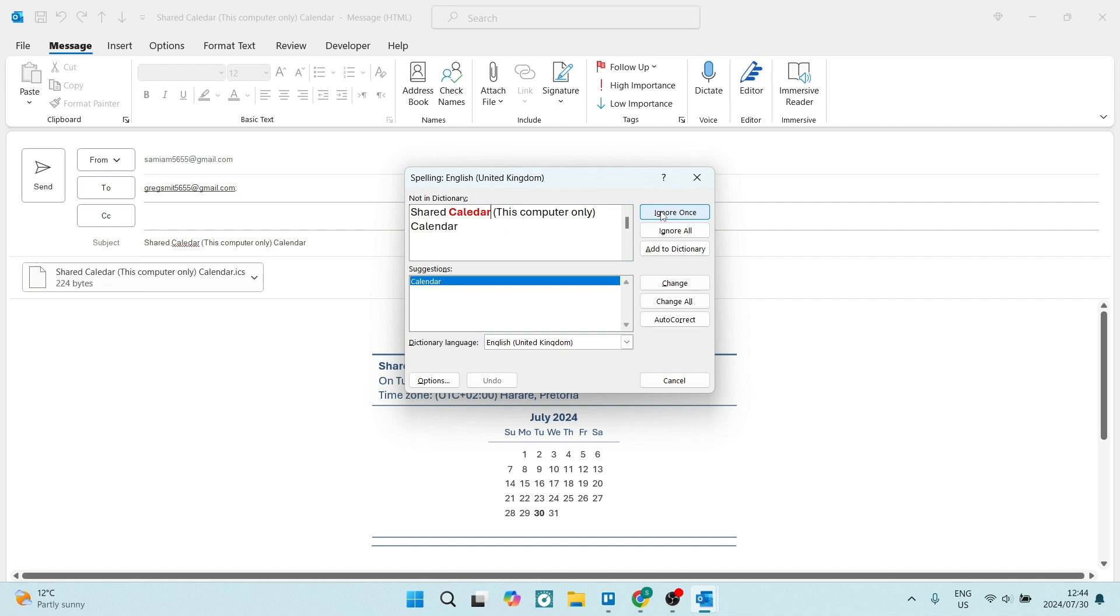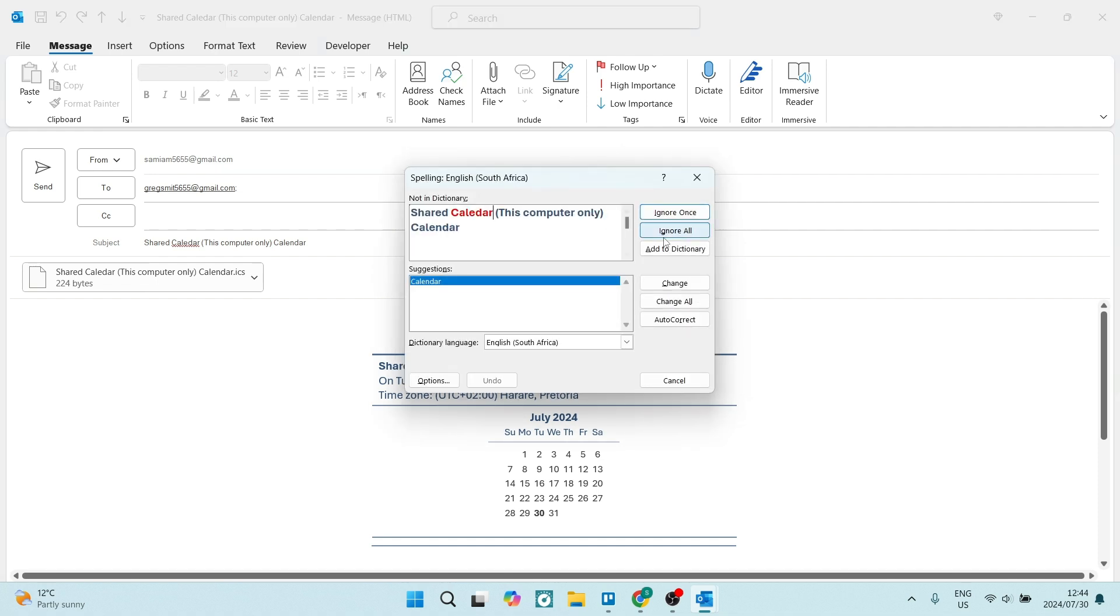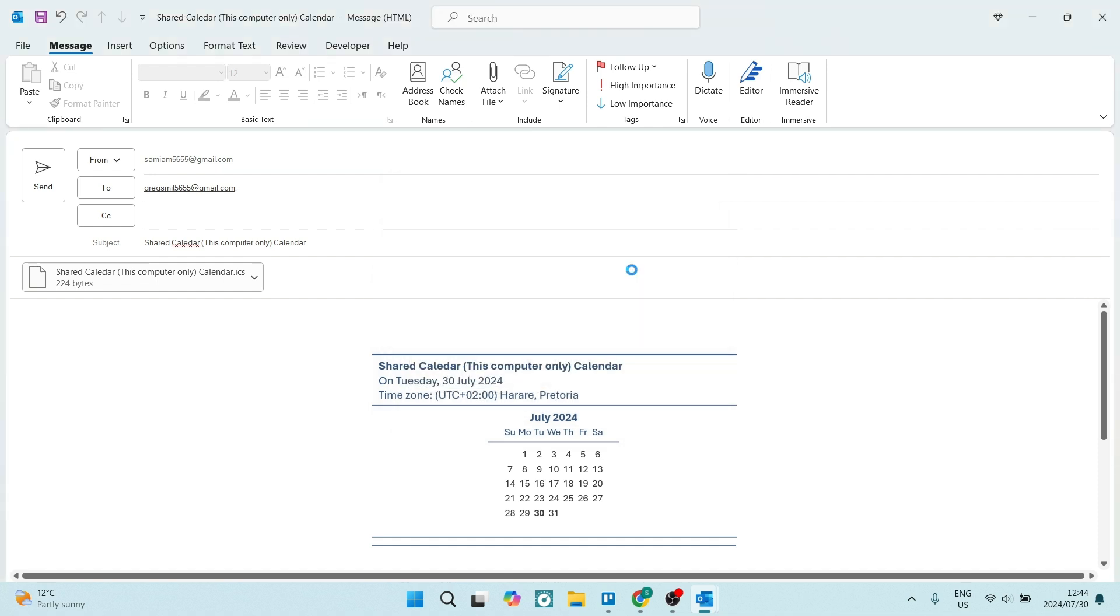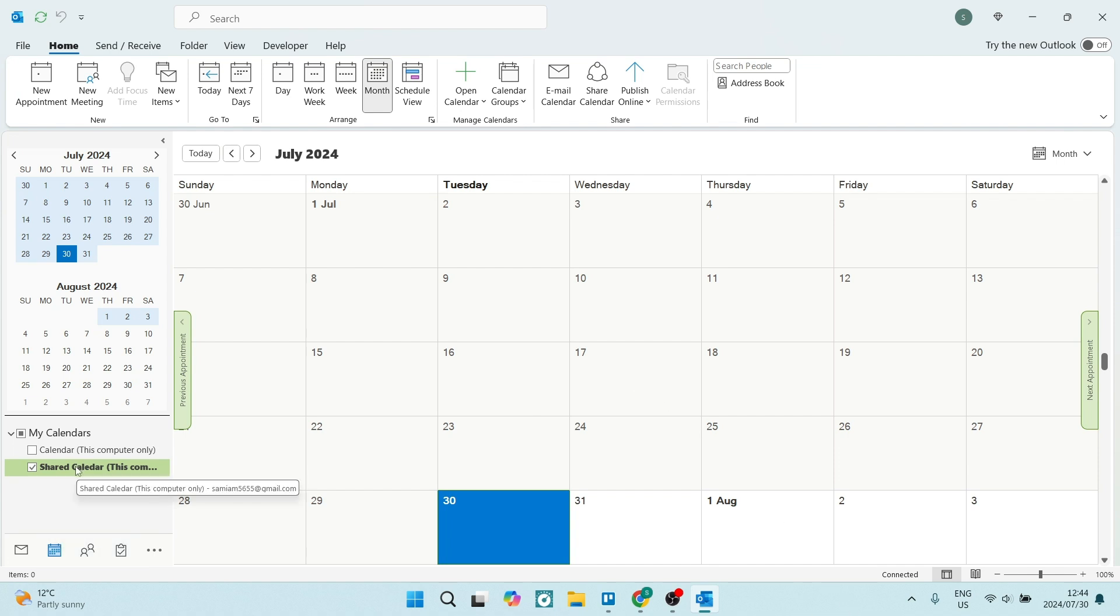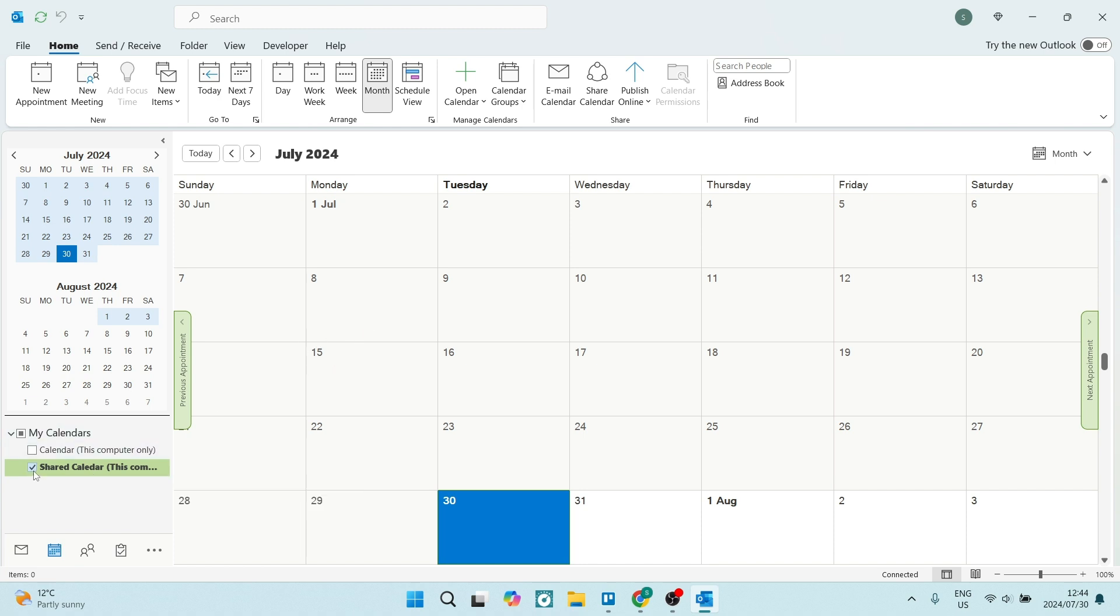And it is now being shared. Now you can see the status over here. It says 'Shared Calendar.' This is now being viewed, or the access is being granted to the person that you have shared this calendar with.